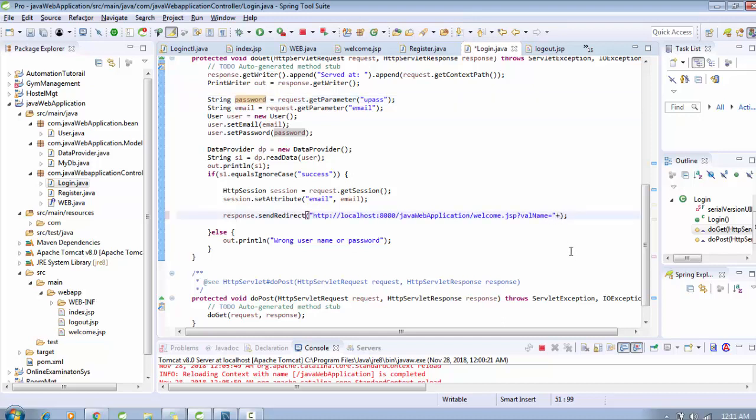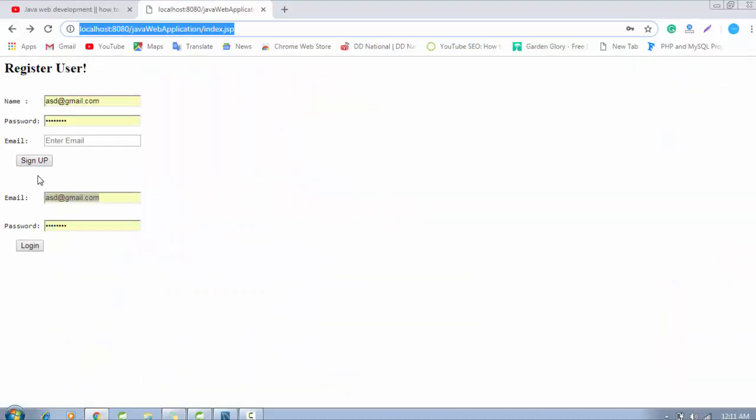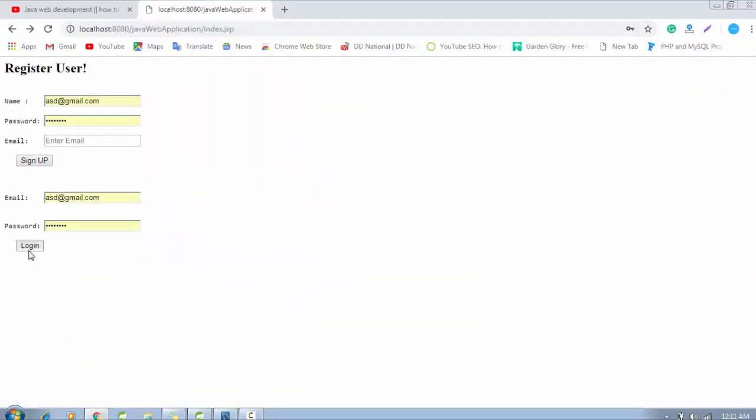Pass the password value here, so it is my password which we will get in the next page. For example, we are not getting email because we already use session and get that email here, welcome user.